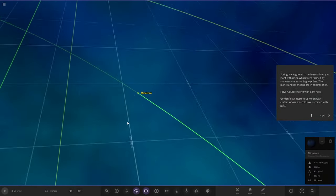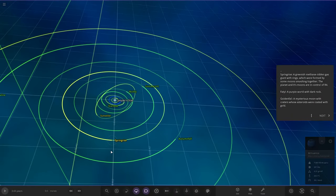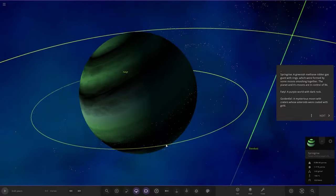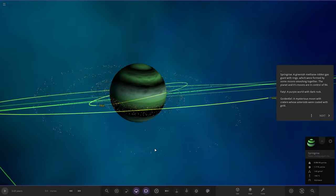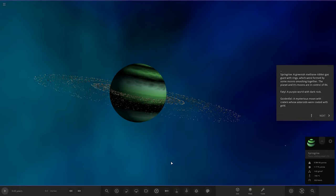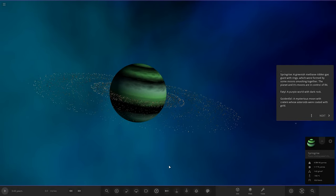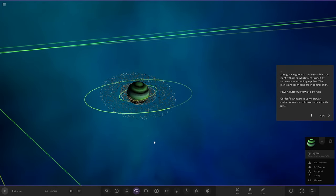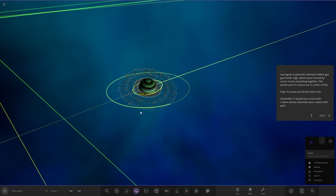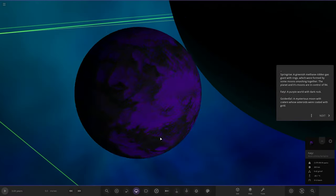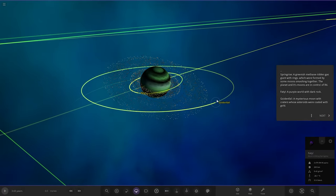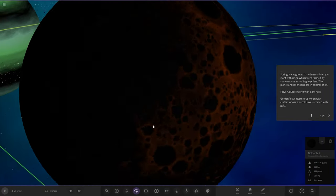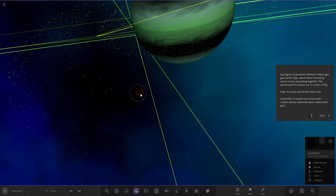Spring Rise is next. It's a nice looking world. Spring Rise is a greenish, methane-ridden gas giant with rings, which were formed by some moons smashing together. The planet and its moons are out of control of R4. Next up, we've got Fatal, a purple world of dark rock. Then we have Golden Fall, a mysterious moon made of craters whose asteroids were coated with gold. That's pretty cool.